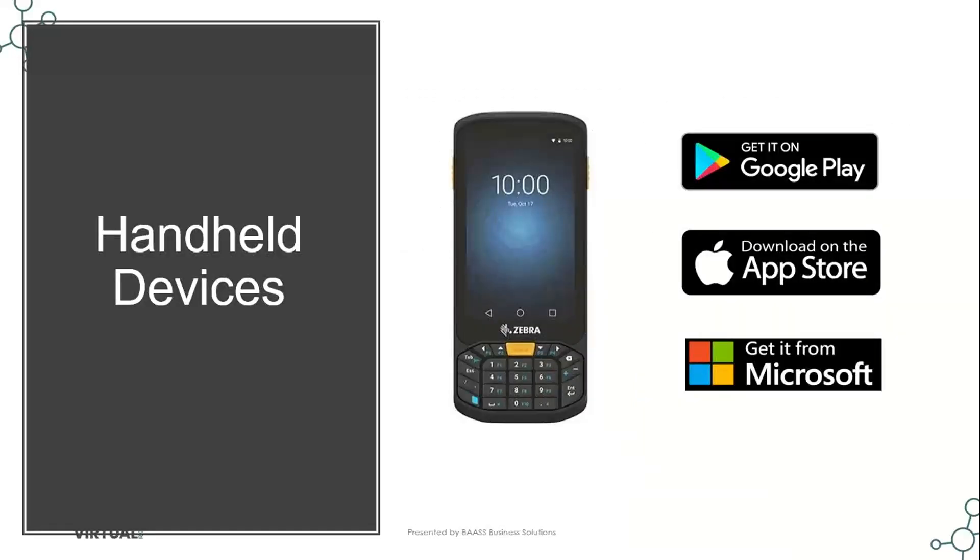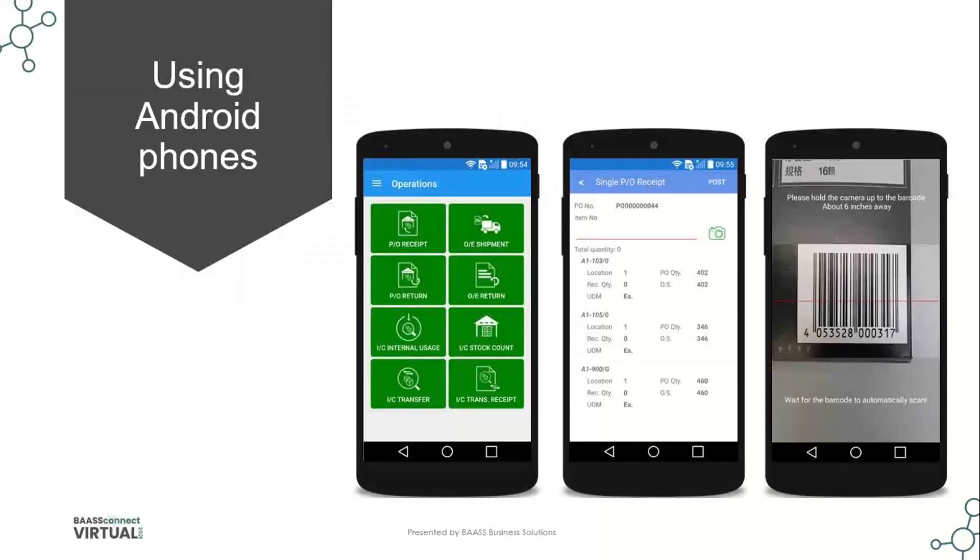Now, when we talk about the handheld devices, they're supported on Android apps that you can download from Google Play, Apple iOS applications that you download from the App Store, or Windows 10 mobile applications from the Microsoft Store. And these handheld devices are running native applications to those operating systems, Windows, Apple iOS, and Android. So if you're using Android phones or Apple smartphones, the barcode solution will run. However,